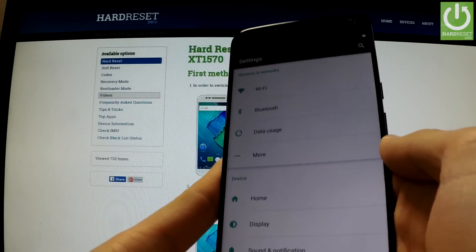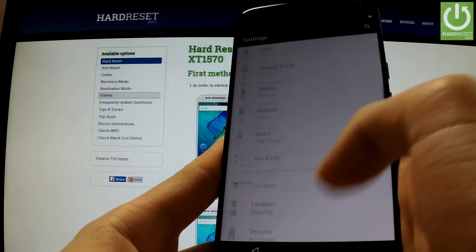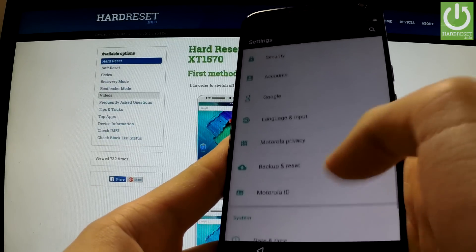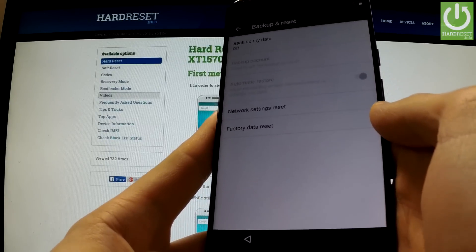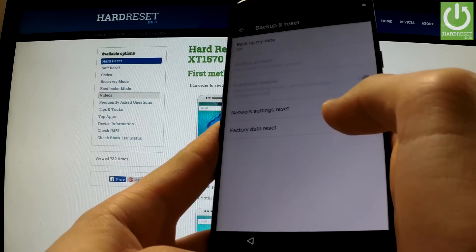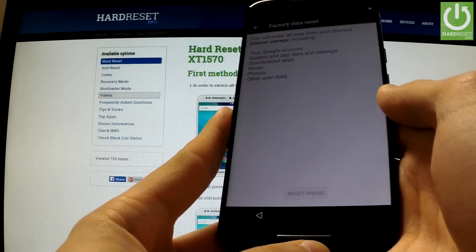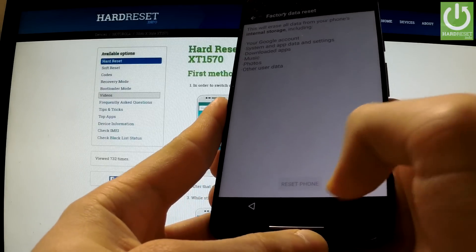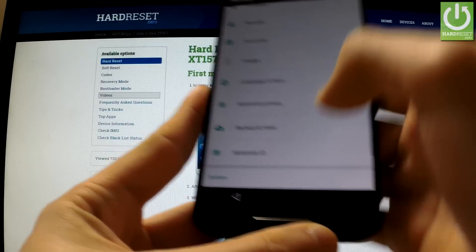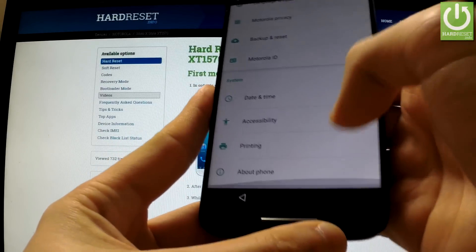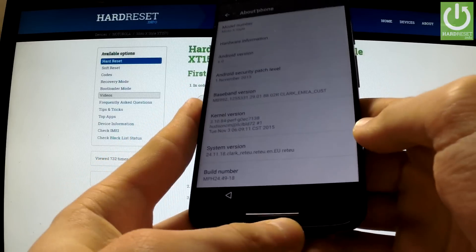We are in phone settings. We can scroll down to the personal tab and choose backup and reset. Now we can choose factory data reset, but as you can see we can't tap on reset phone yet, so we have to go back to the list of settings.